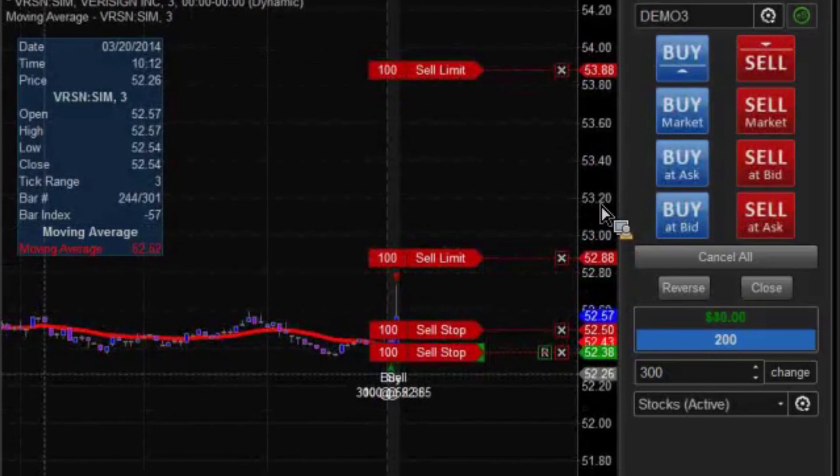When it does pull back like this, we need to remember that it has to make up all that ground before the trailing stop will start moving again.